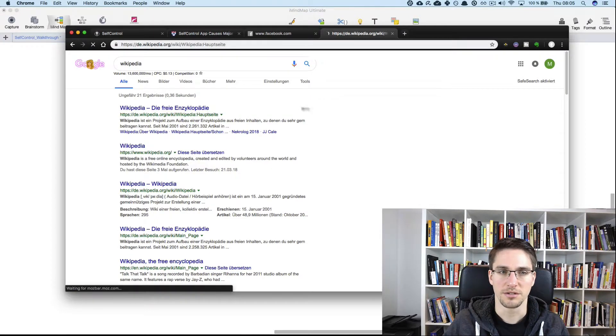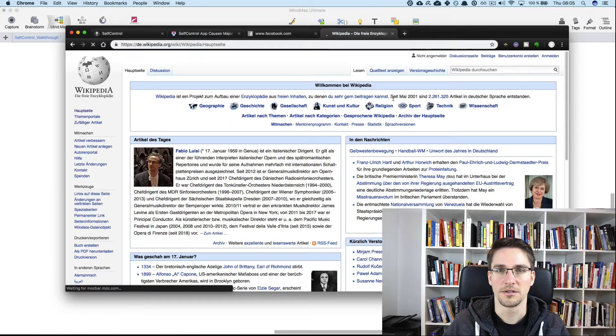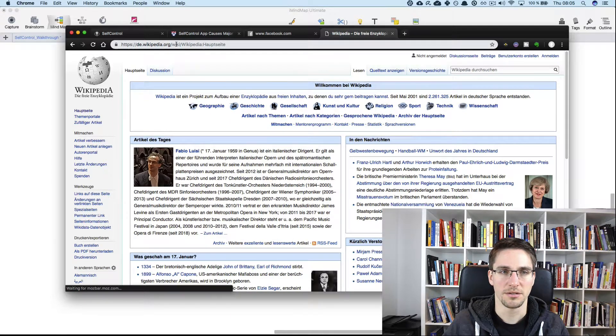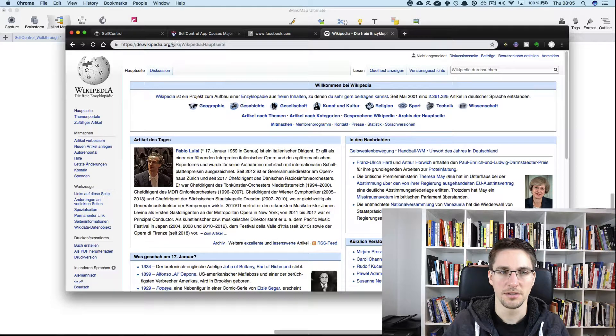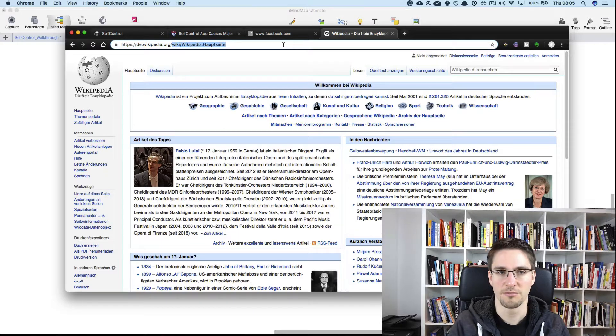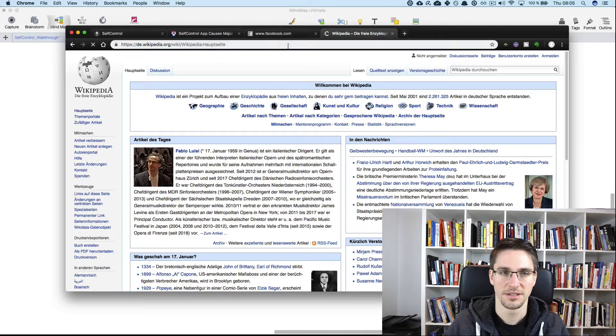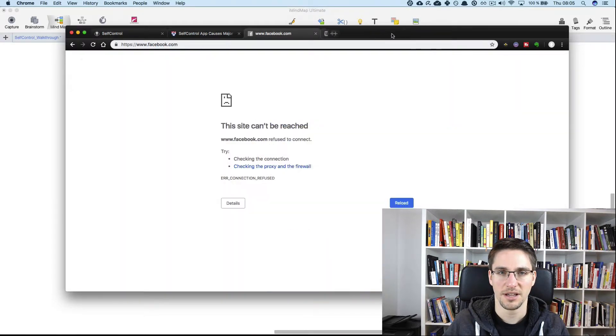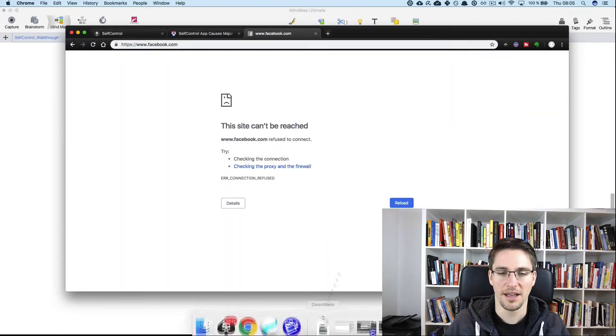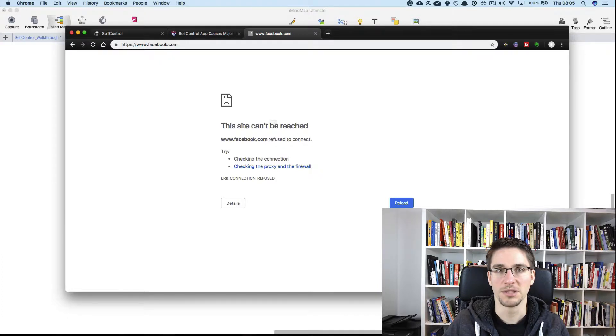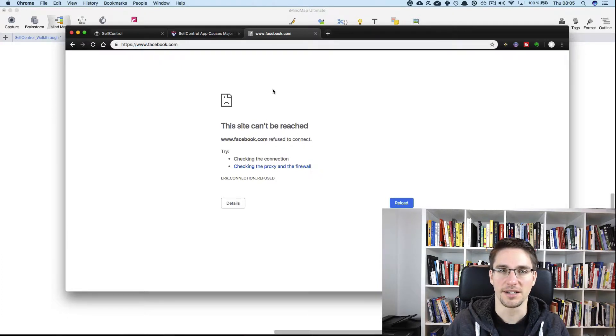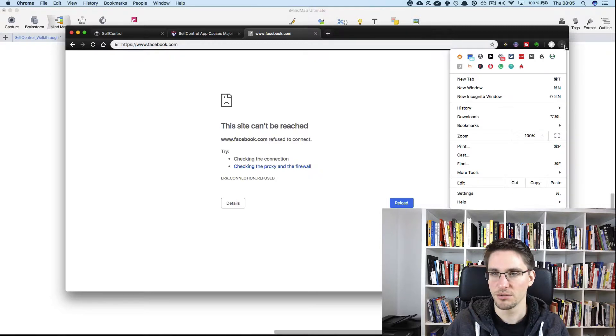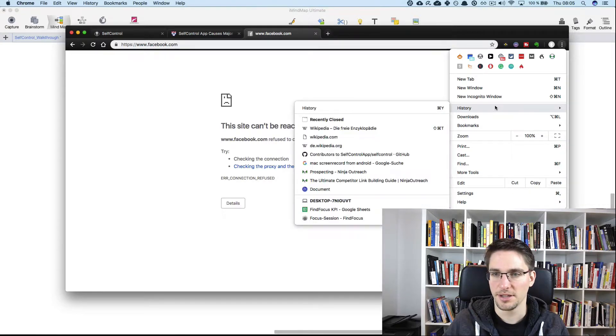Like if I just want to go to the German one, you'll see it's not blocked for some reason. And that shows one of the problems with self-control, like sometimes it does not work. Typically, it should work if you just clear your browser history.